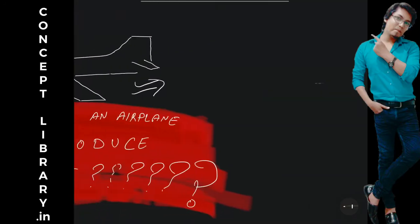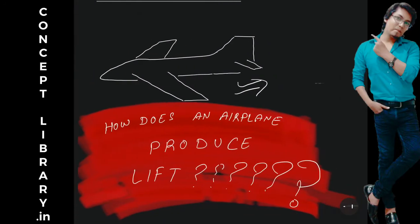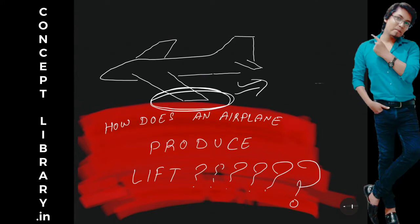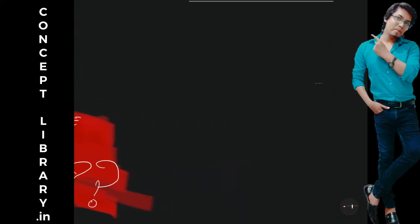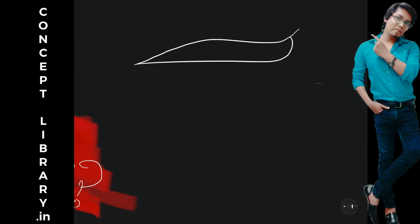You can see I have drawn an airplane here. You'll be focused on this portion, the tip of the wing. When you zoom this section, suppose this is an airplane and this is the wing. I'm talking about this portion. Then it actually looks like this.